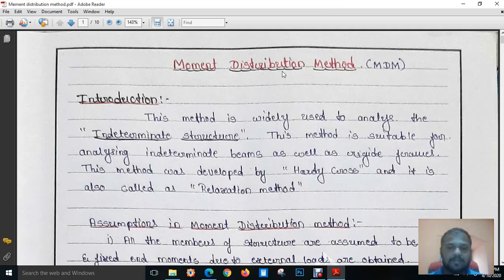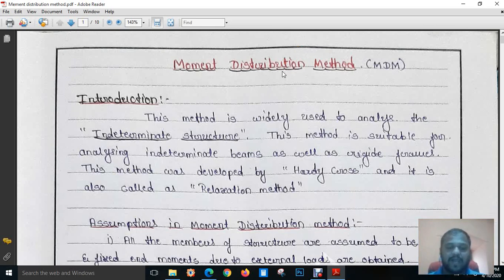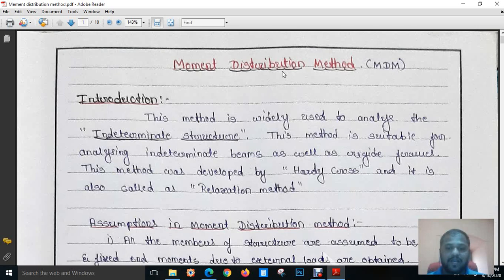Hello everyone, myself Professor Siddharth and Patin. Today we are going to study about the Moment Distribution Method. The Moment Distribution Method is one of the simplest methods to analyze statically indeterminate structures. Already we have studied about the determinacy and indeterminacy of structures. Indeterminate structures means if the number of unknowns are more than the number of equilibrium equations, this type of structure is called an indeterminate structure.